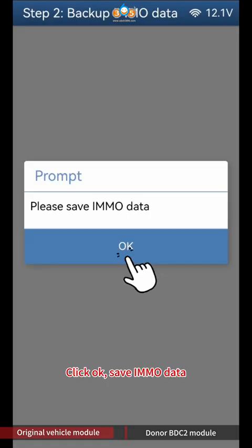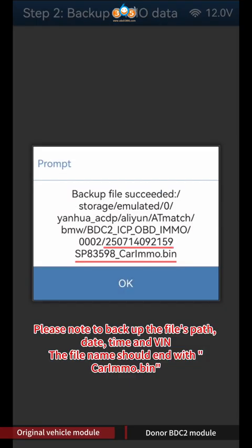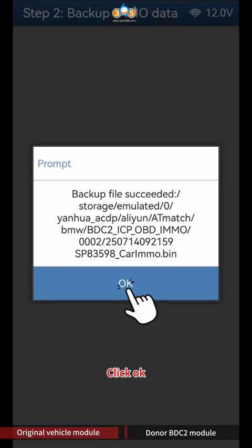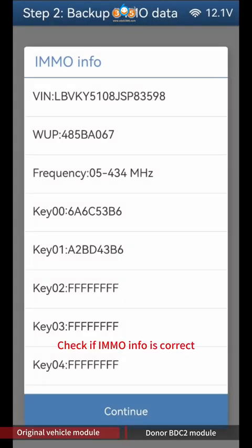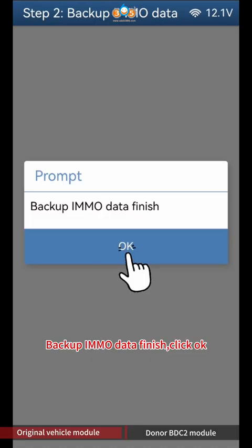Click OK to save IMMO data. Please note to backup the file's path, date, time, and VIN — the file name should end with Corimo BIN. Click OK. Check if IMMO info is correct and click Continue. Backup IMMO Data finish, click OK.